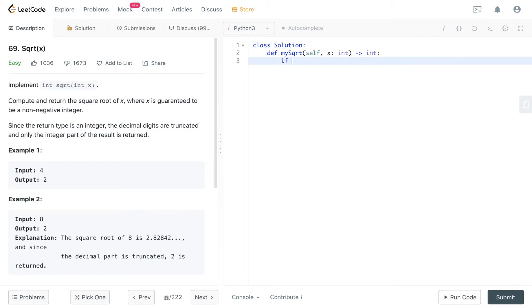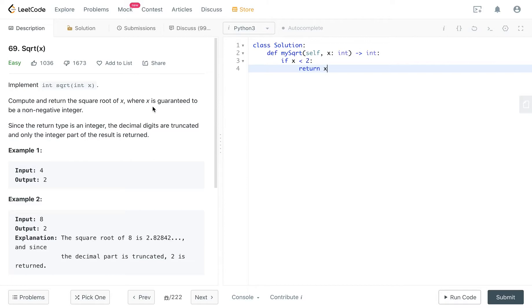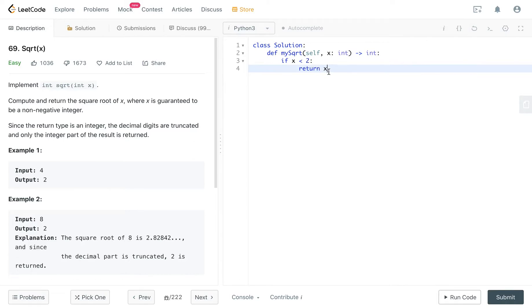First of all, let's check some corner cases. Return x. Because x is always a non-negative integer, so if x is 0, return 0, right? Because square root of 0 is 0. If x is 1, return 1, because square root of 1 is 1. So we check some corner cases, and we write the binary search.